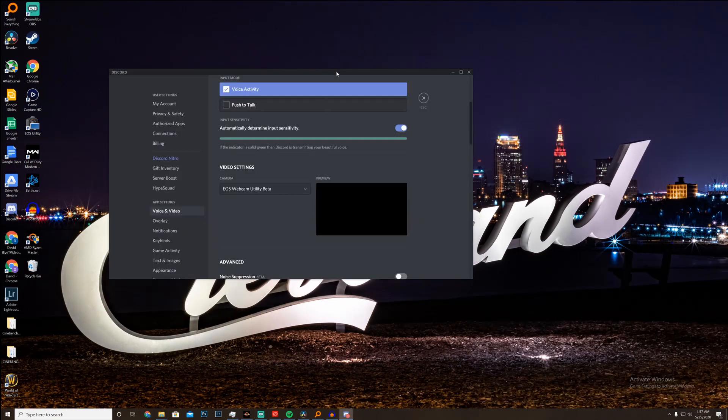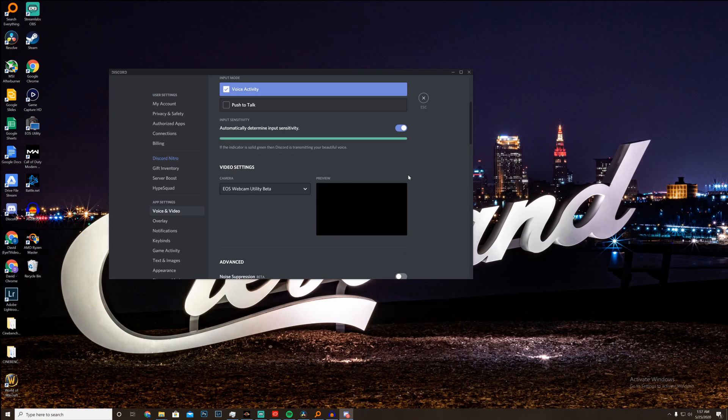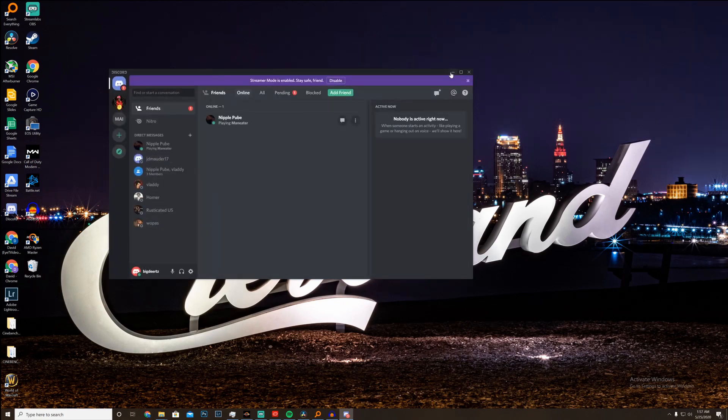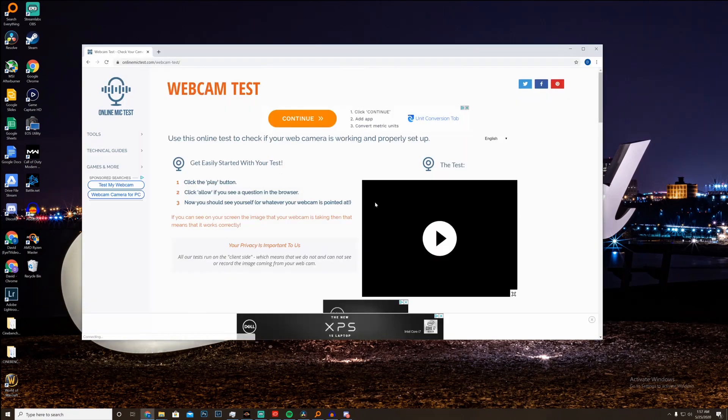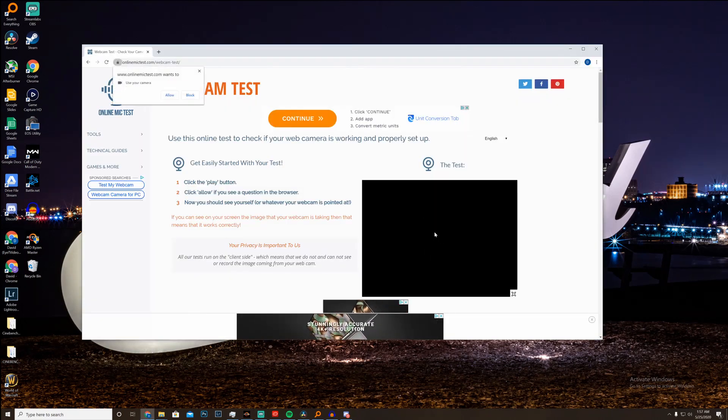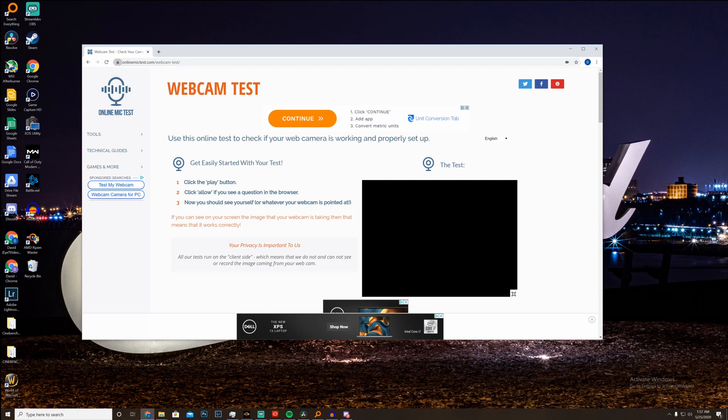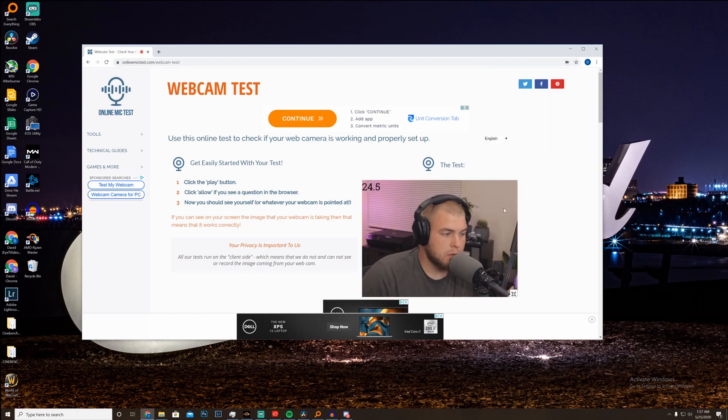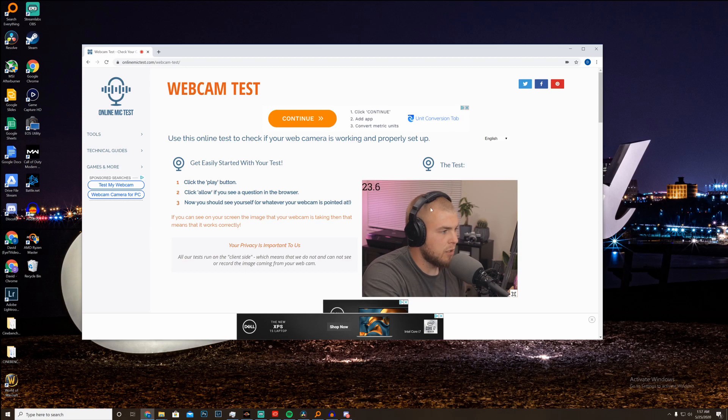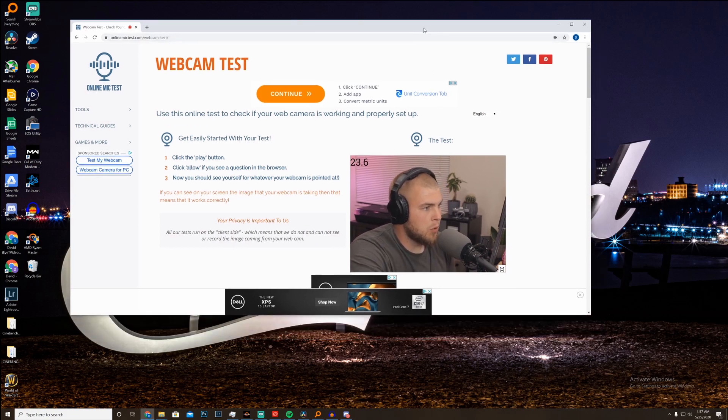Now I couldn't get this working in Discord at all. As you can see, I just get a black input here. But if I just go to webcam test and click play here and click allow. Boom, there we go. So as you can see, we have a perfectly good webcam input.